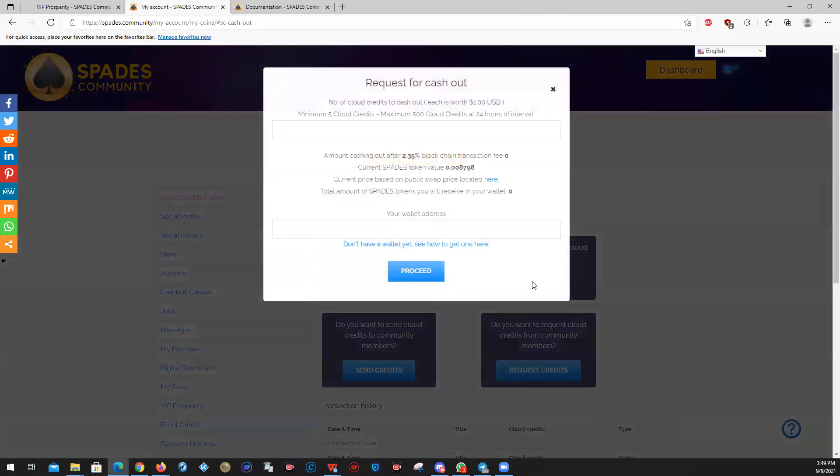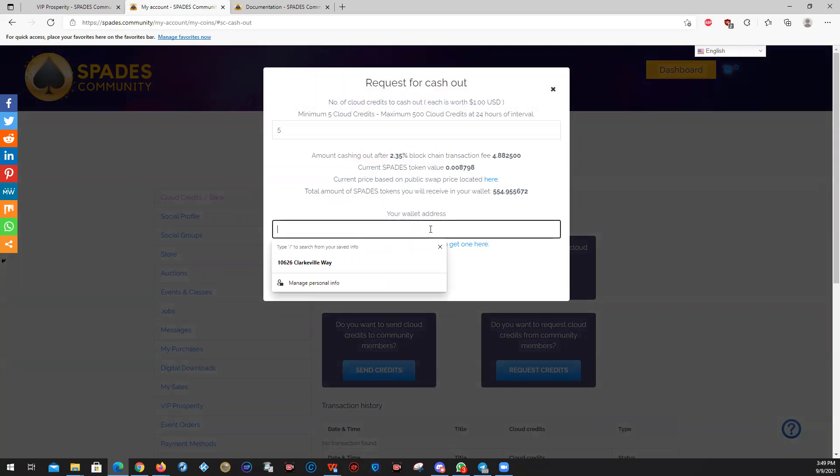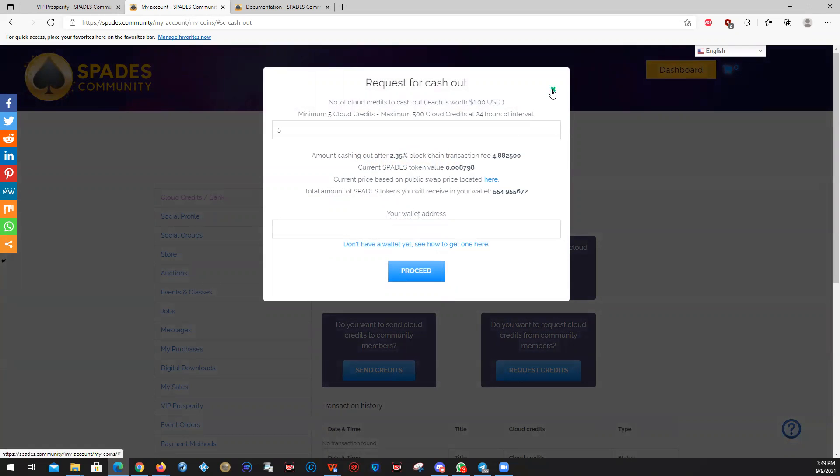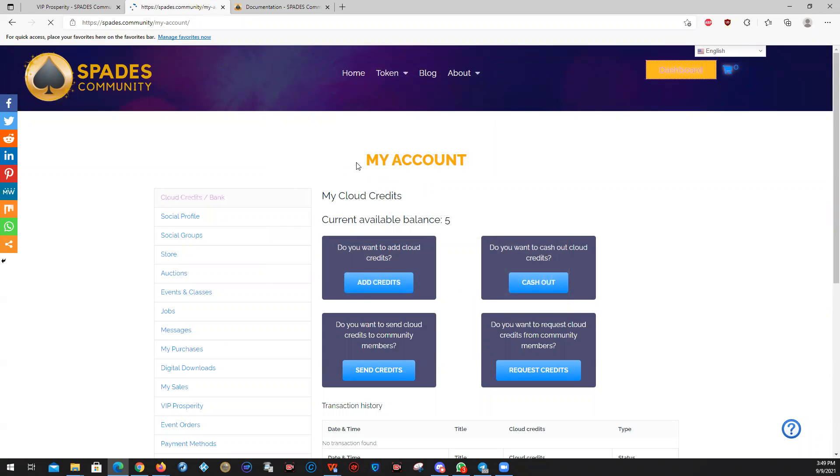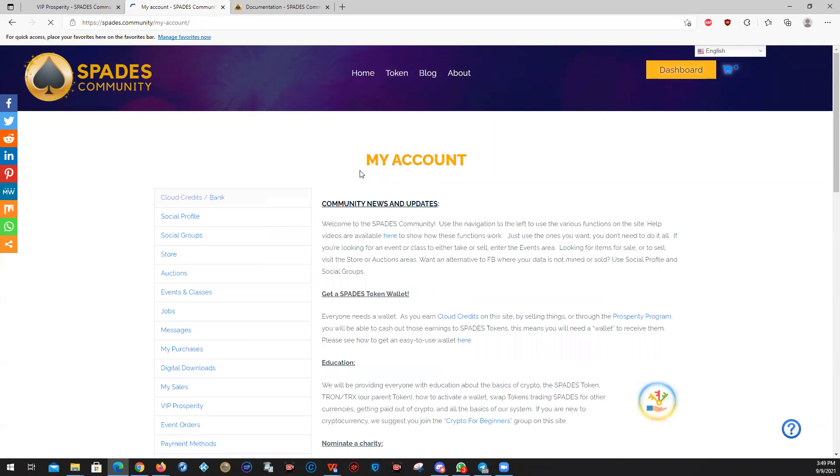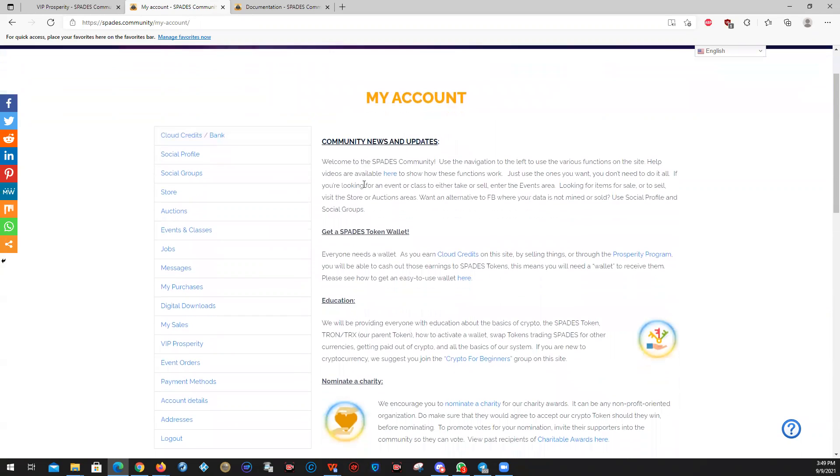When you cash out, what you get is spades tokens delivered to your wallet, which you're going to have to put in here. So you must have a spades wallet address. That's very, very important. So now if you're not sure or you don't have a wallet yet, here's get a spades token wallet and it tells you how to get one right here.